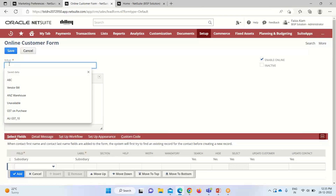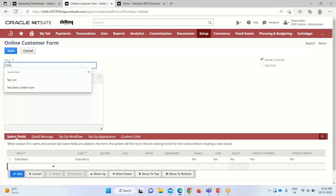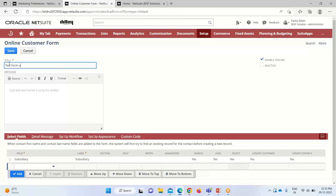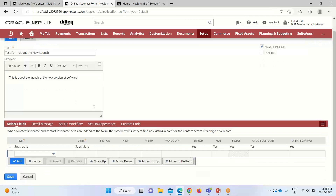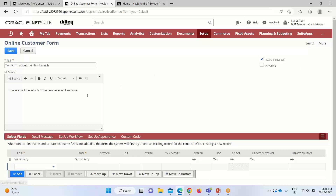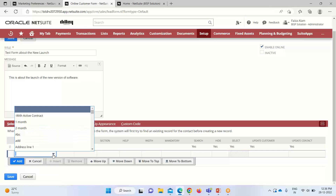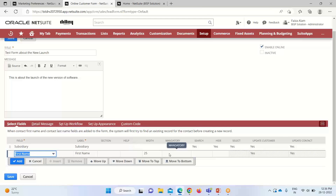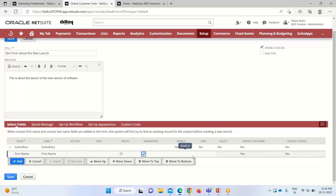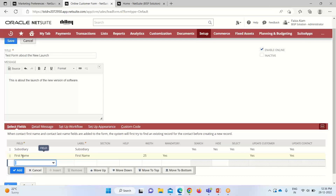We need to provide a title for the form. If we want to mention any short message, we can define it here. The 'Enable Online' checkbox is checked. Now we select the fields — by default, subsidiary is there as it is a mandatory field. We'll define first name and last name fields. First name is added and we can check the mandatory box to make it required. We can also hide a field if needed, but here we're making it mandatory.